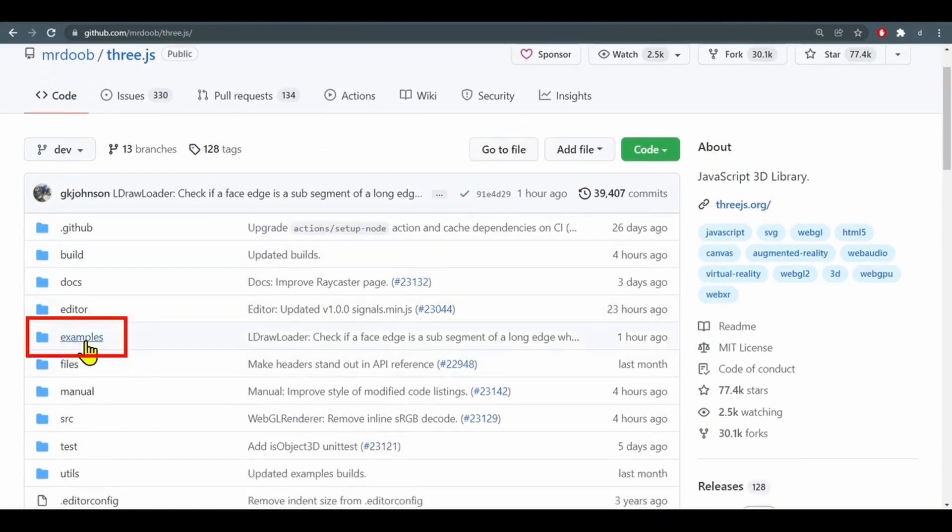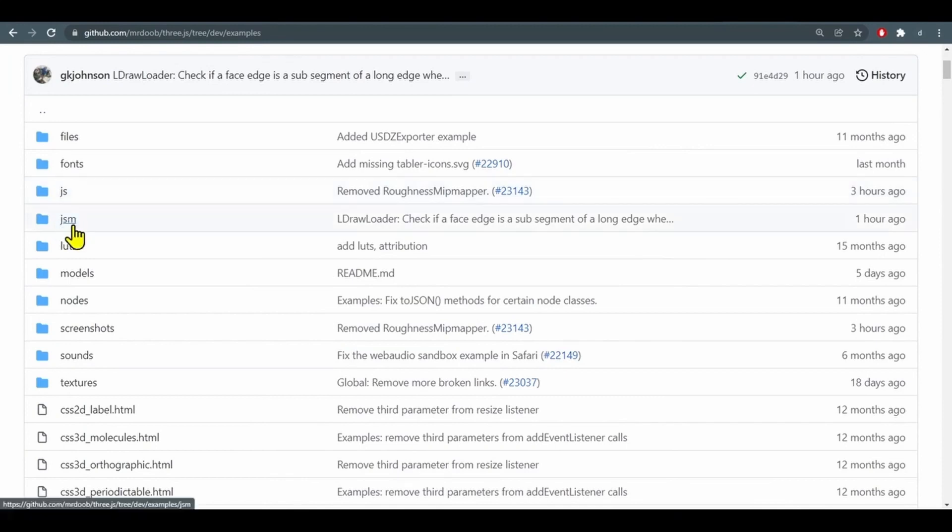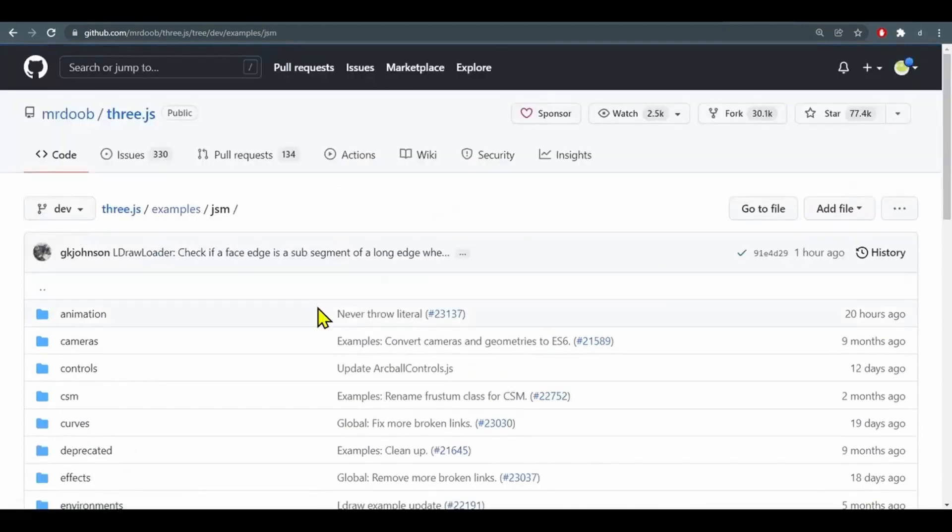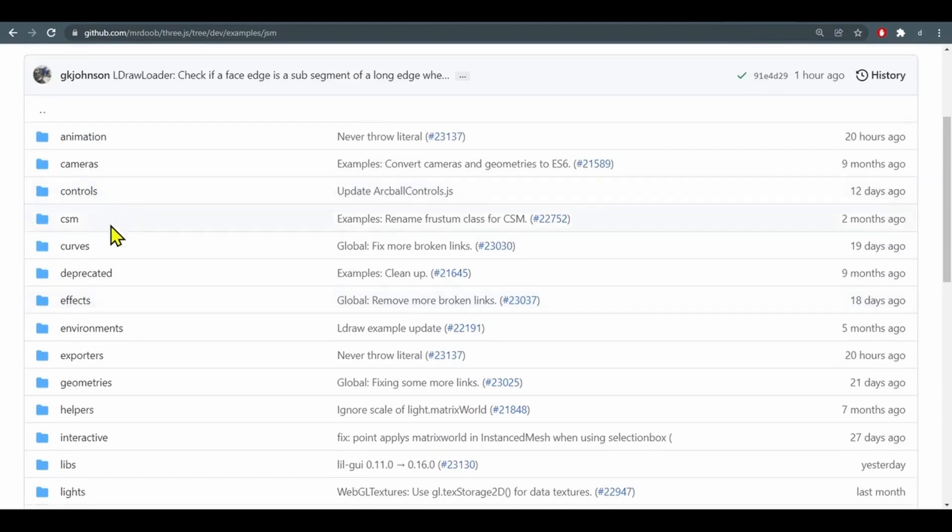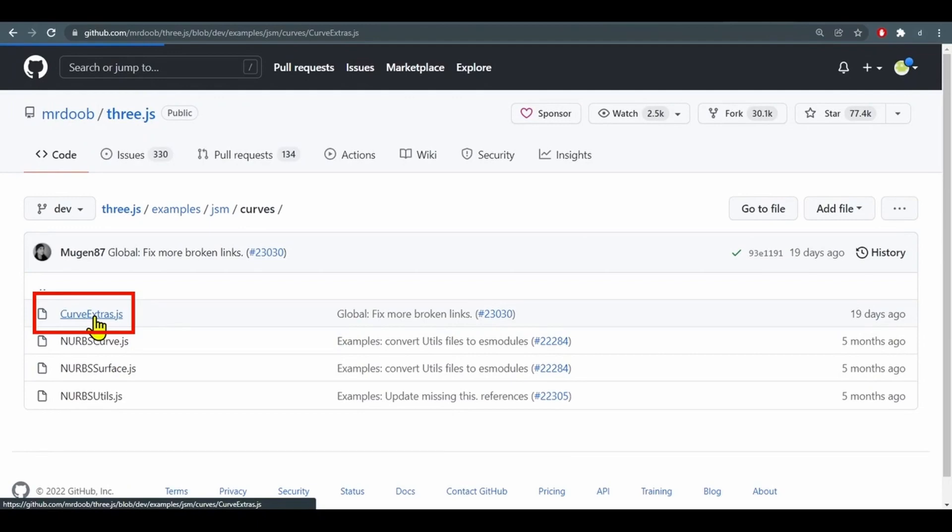It is in the examples folder. Now there's two folders here, js and jsm. Jsm is if you're using the module and since we have 3.module.js we're going to use the jsm folder and then we're going to go into the curves folder and curve extras.js.